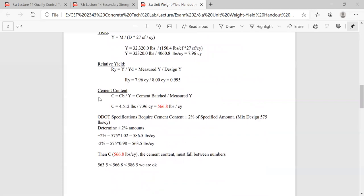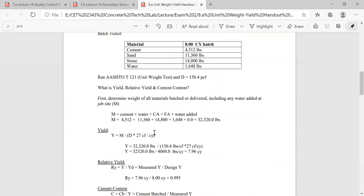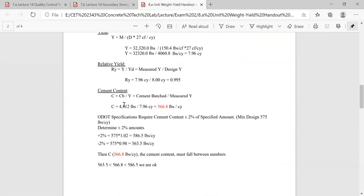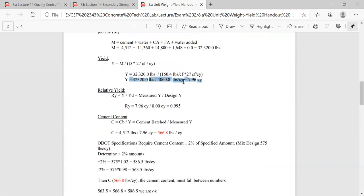Now let's talk about cement content. The equation is cement batched divided by actual yield. We have 4,512 pounds of cement — taken right from our given batch ticket — divided by 7.96, which is our actual measured yield. That equals 566.8 pounds per cubic yard.